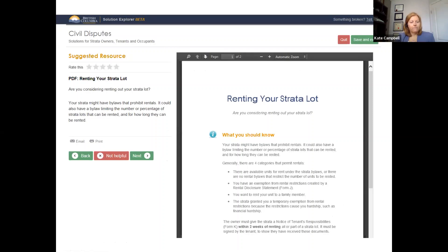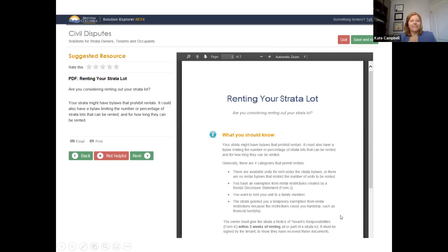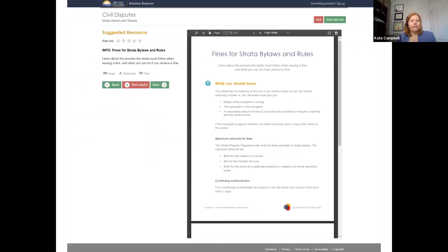The legal information pages are drafted by practicing strata lawyers and government lawyers. One of our mandates is plain language — all our materials are in English and we aim for a grade six reading level. You don't need a university degree to understand the information in the Solution Explorer or in our published decisions.